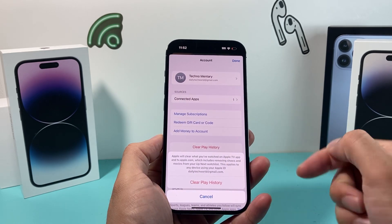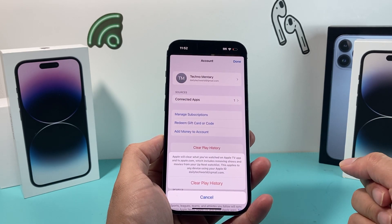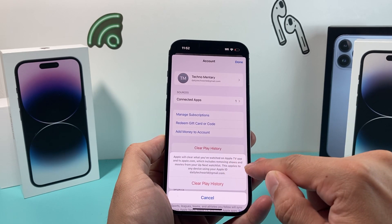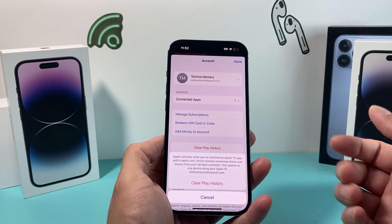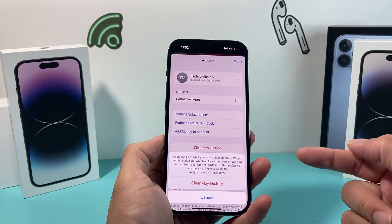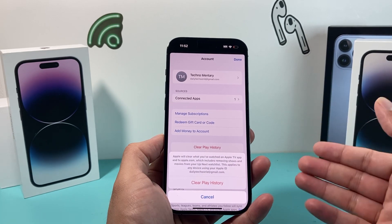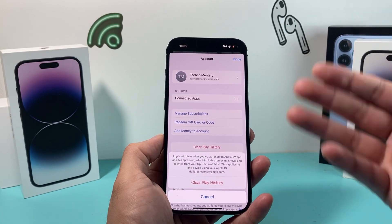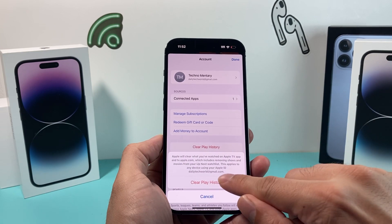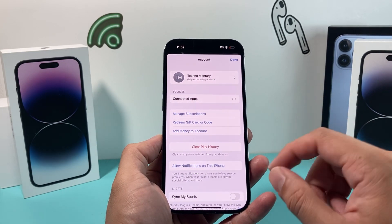As you can see here, it will clear everything that you've watched on the Apple TV app and AppleTV.com. It says it includes removing shows and movies from your Up Next playlist. So before you really do that, make sure you know that it will clear everything out in your Up Next watch list as well. All you do is click on that and it's been done for you.